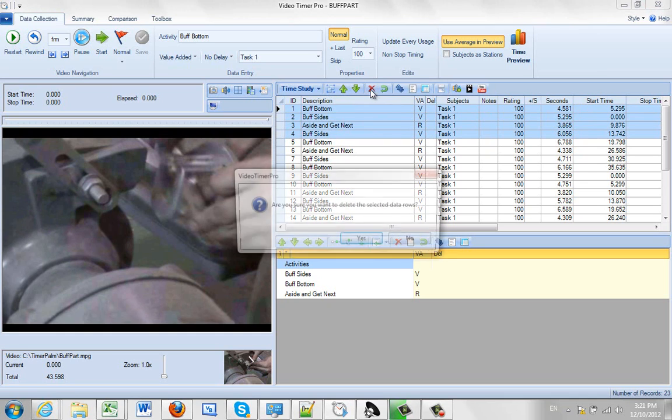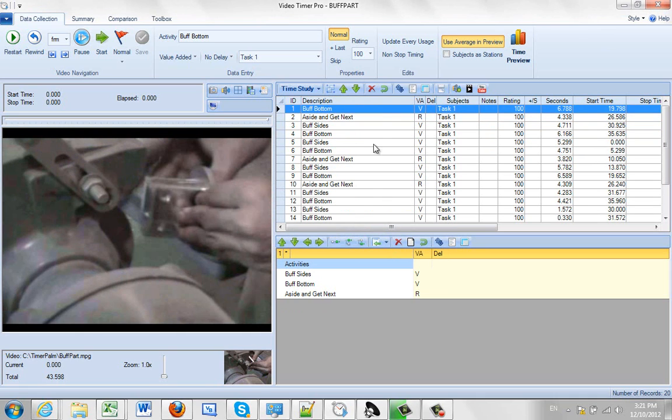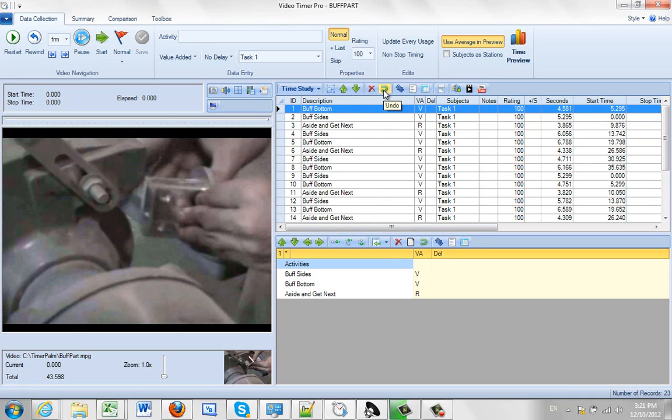This would allow you to delete these. So you want to delete the items, that takes them out. You want to undo the deletion, that brings them back.